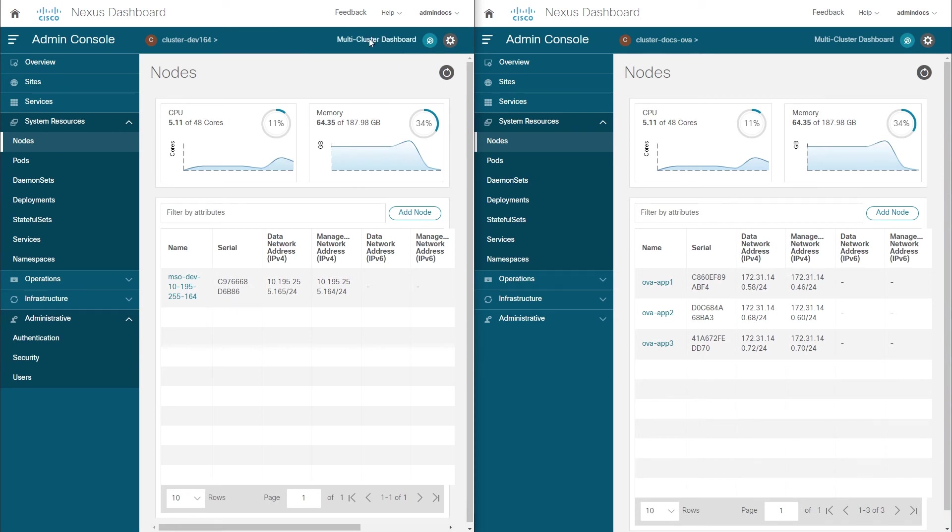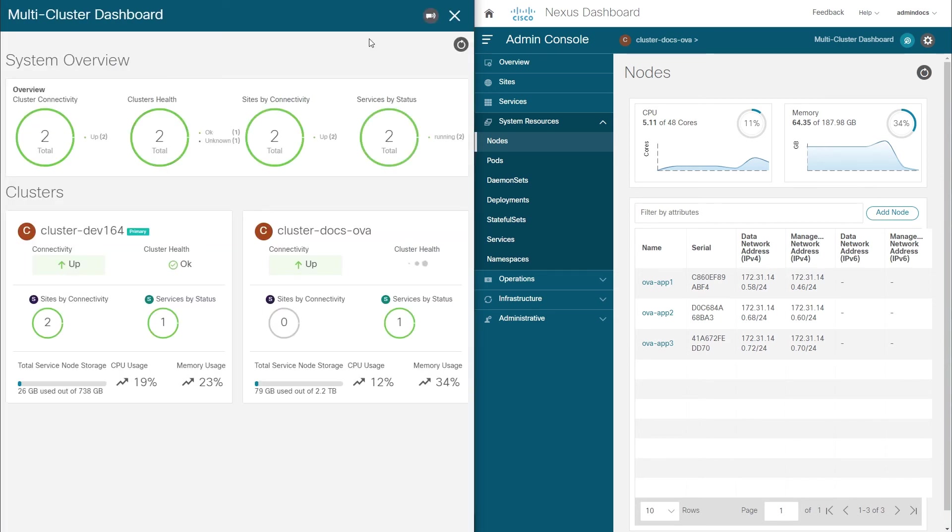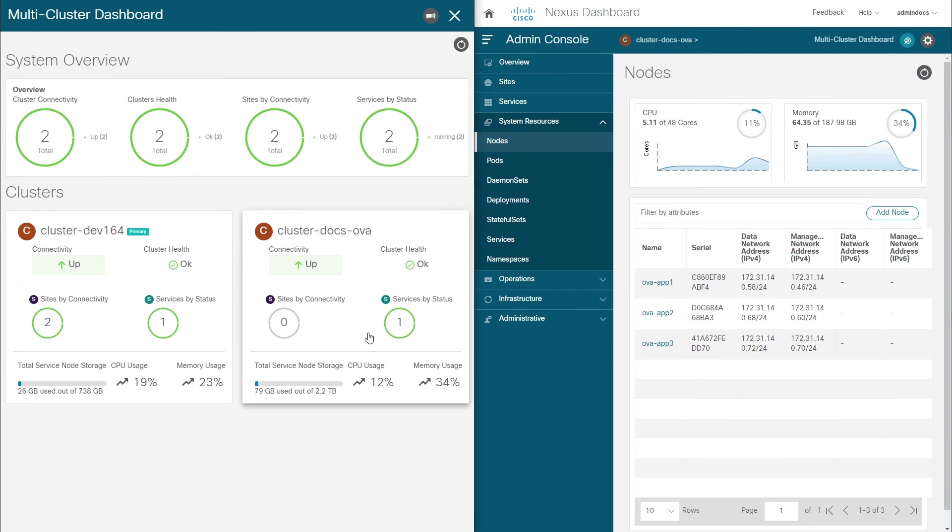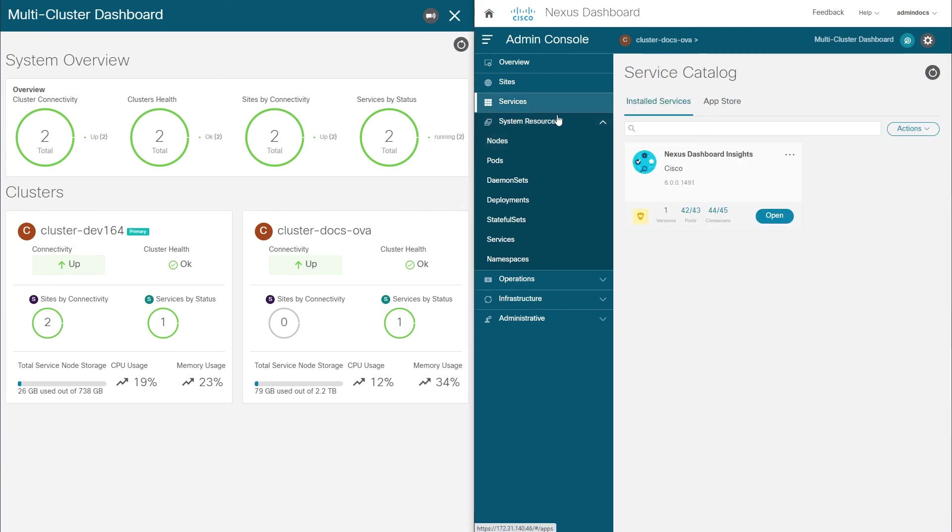Additionally, when multiple clusters are connected, you can view global cluster information using the Multi-Cluster Dashboard, as shown here. While the OneView page provides easy access for dashboard users to the sites and services across all clusters in a group, the Multi-Cluster Dashboard allows cluster administrators to view connectivity, status, and health of the clusters.